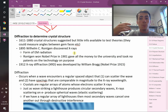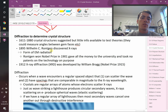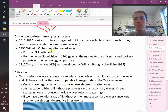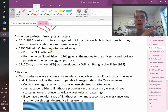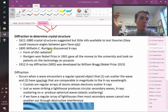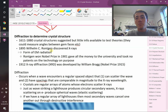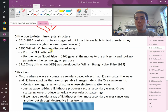Röntgen wins the Nobel Prize in 1901 and gives all the prize money to his university, refusing to patent his discovery because he felt it was too important for everyone to benefit from. About a decade later, William Bragg and his son — Bragg and Bragg, a father-son combination — win the Nobel Prize in 1915 for using x-rays to do x-ray diffraction.